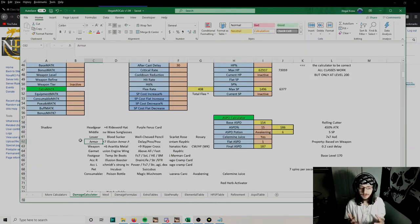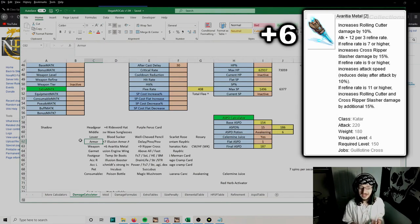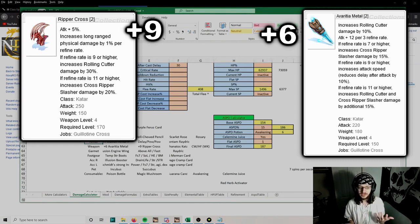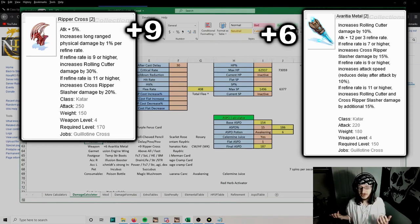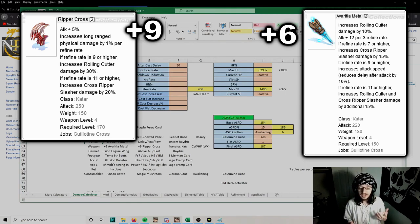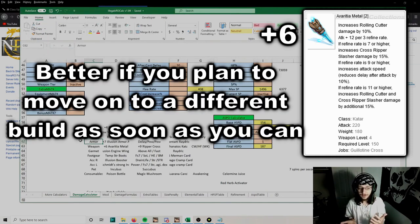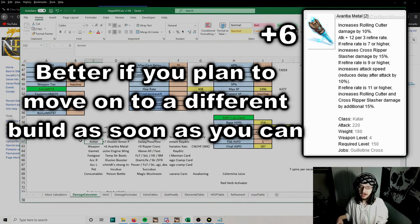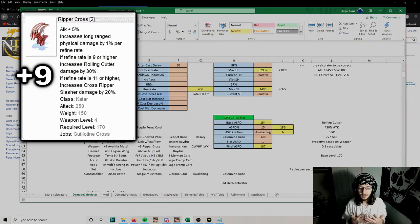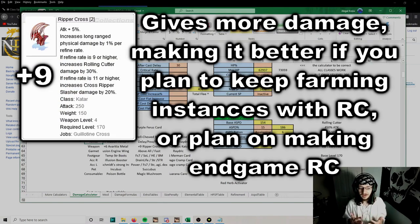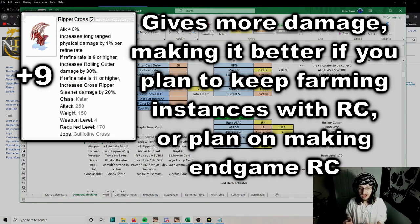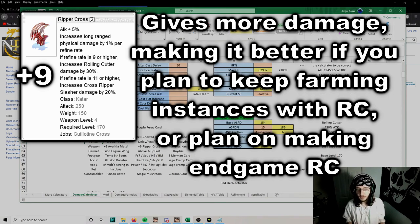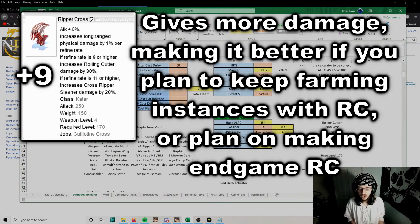For the weapon, we have two choices. We can use a plus 6 Avaricia Metal or a plus 9 Ripper Cross. The one you choose is kind of up to you. Ripper Cross deals way more damage, but Avaricia Metal is far cheaper. Avaricia Metal I'd say is better if you're aiming to quickly move on to Cross Impact, Soul Destroyer, or some other build. Ripper Cross will be the better option if you want to make an end game Rolling Cutter build for full farming and end game dungeons.